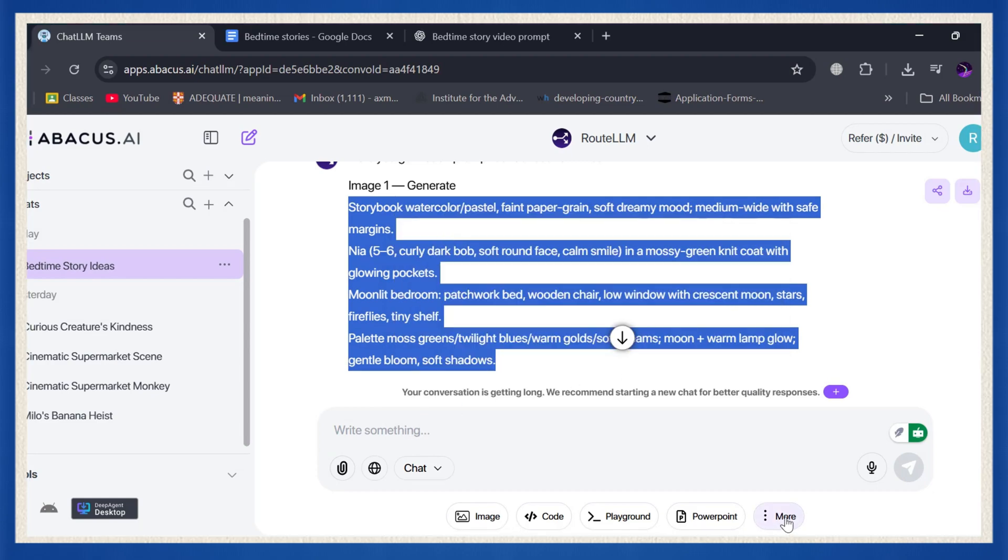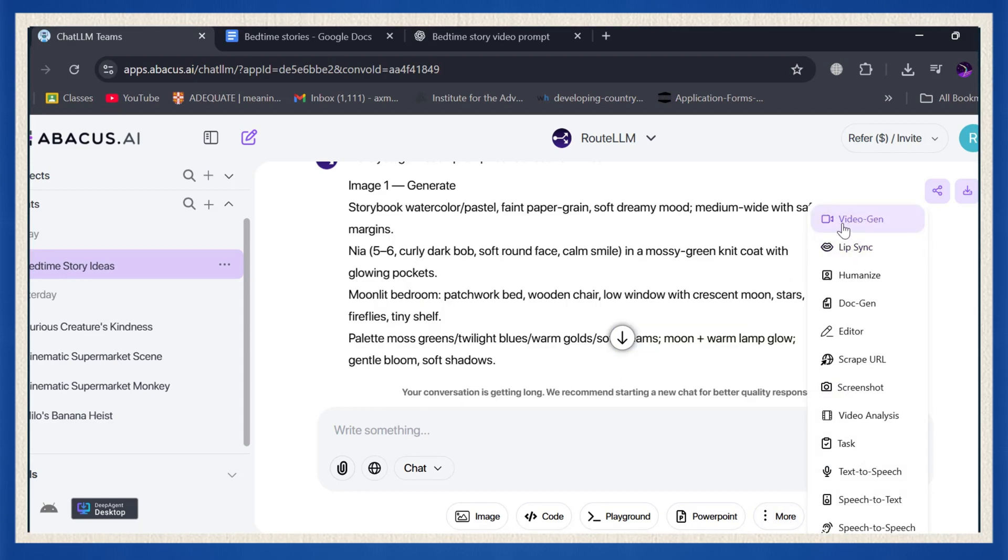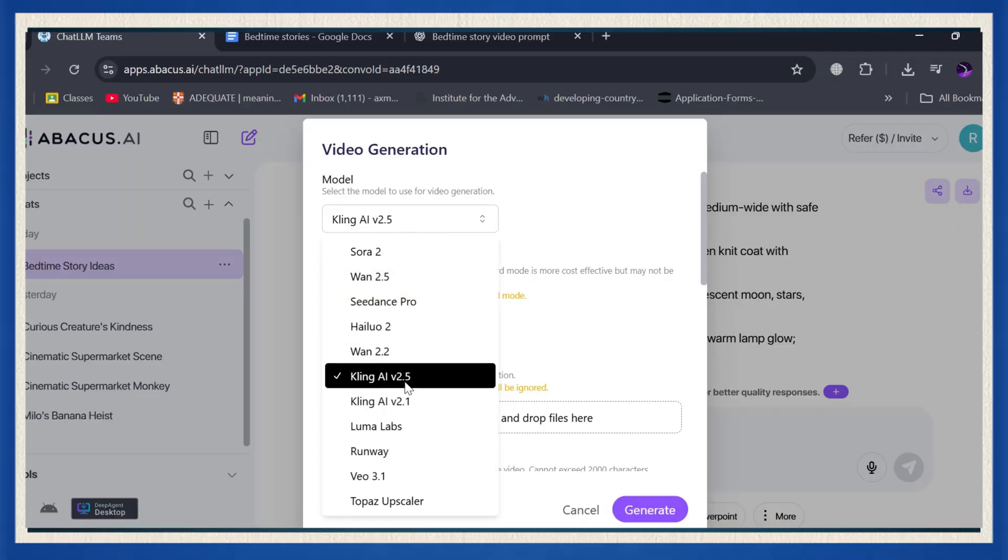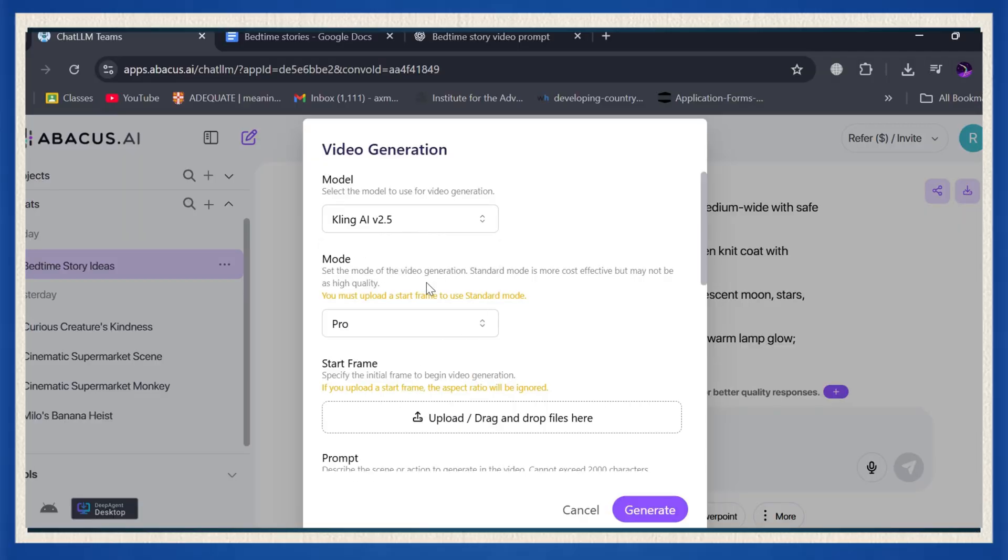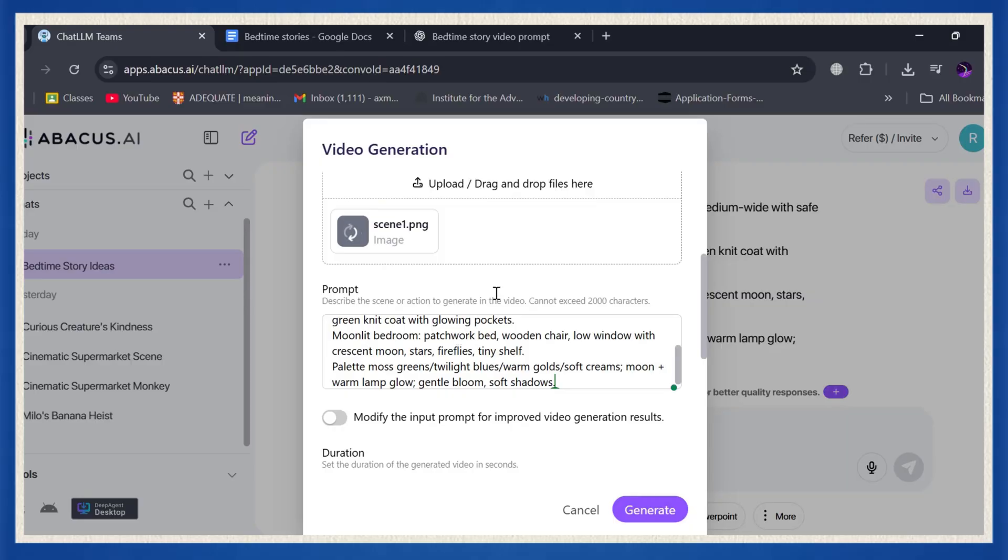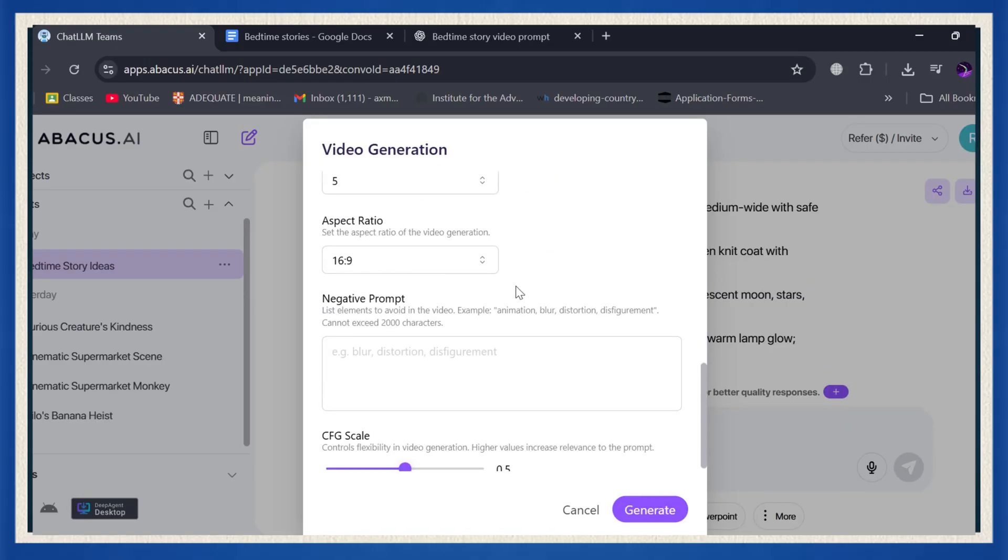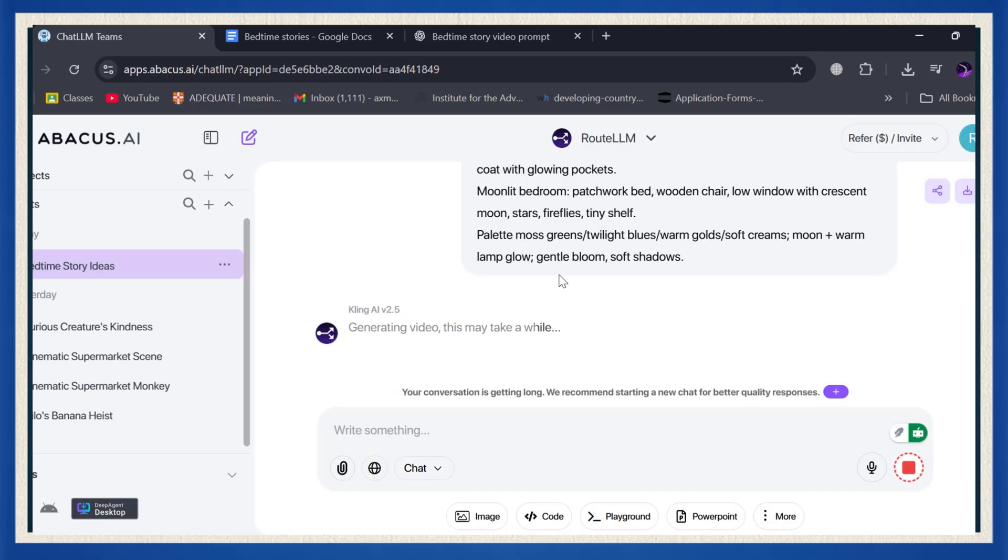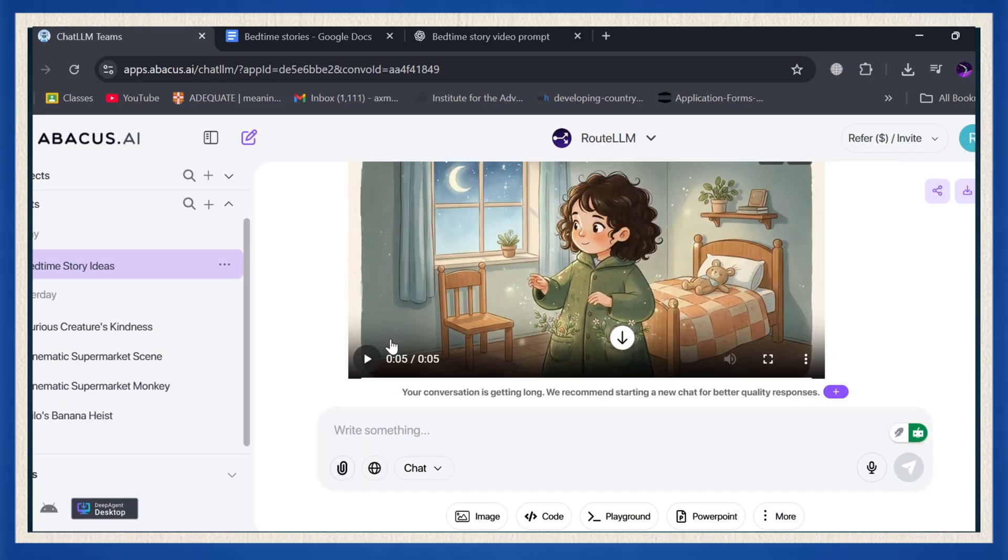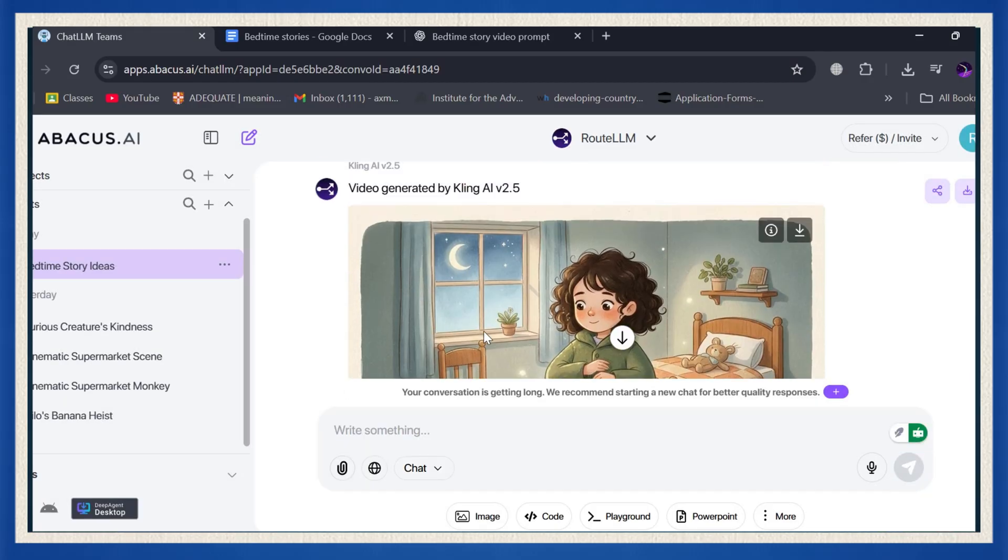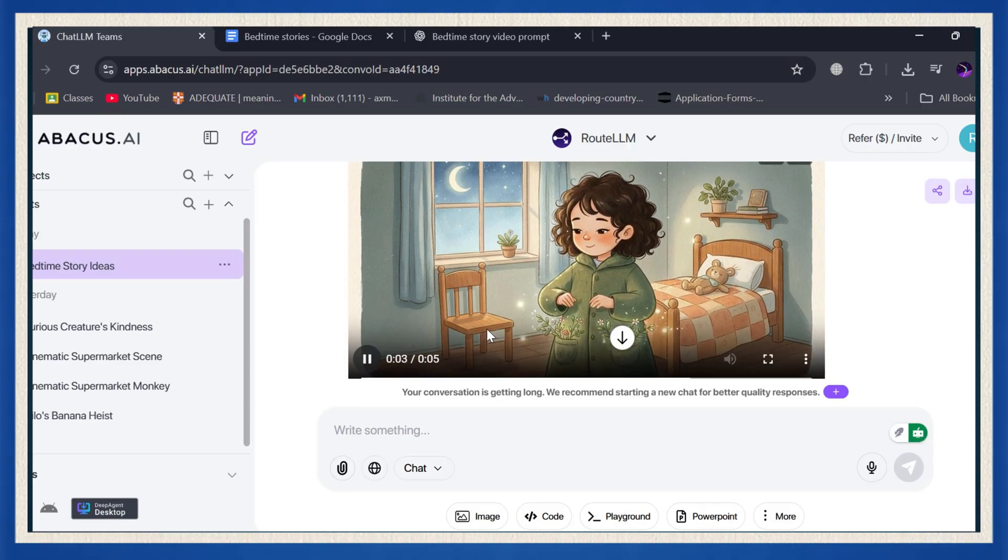Click More in ChatLLM, and choose VideoGen. You'll see several video generator options pop up. Pick the one that works best for you. Now upload your image, paste your animation prompt, select your video duration and aspect ratio, and hit generate. And just like that, in seconds, your still image transforms into a soft, dreamy animation that looks straight out of a Pixar-style bedtime movie.